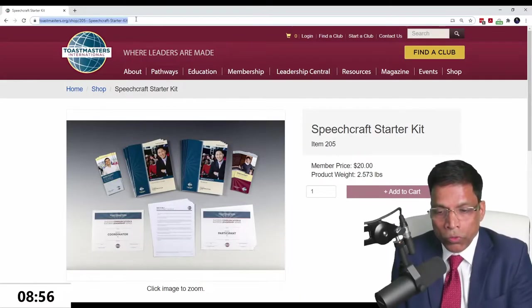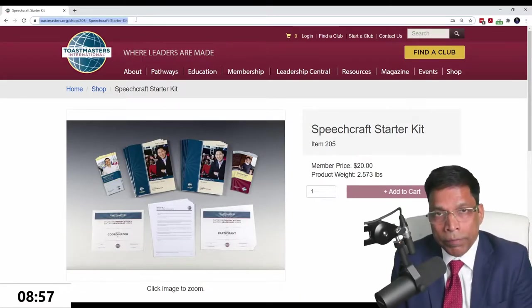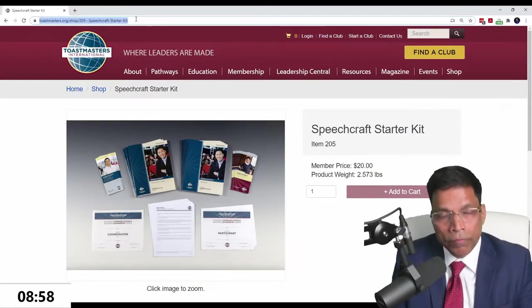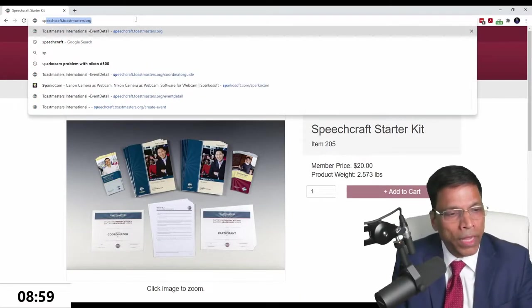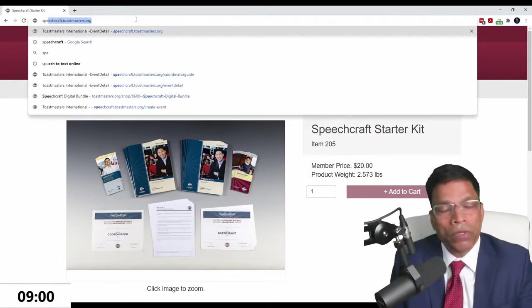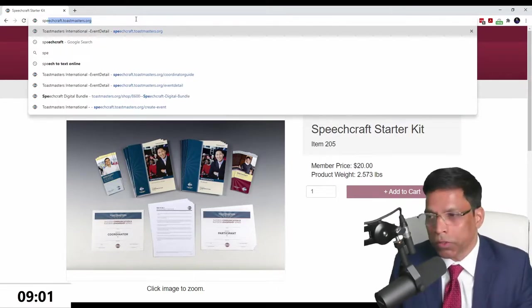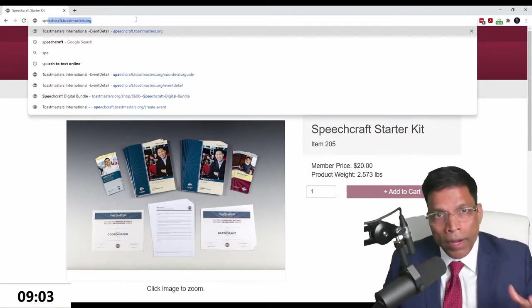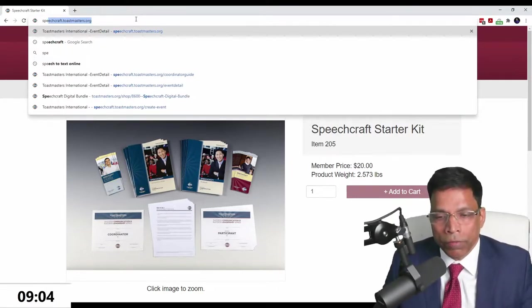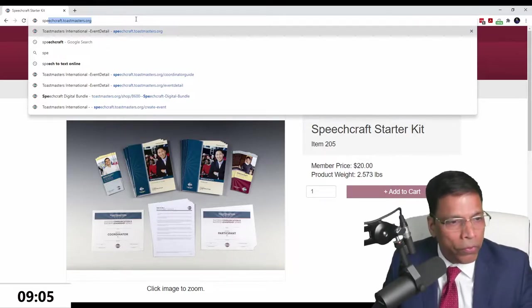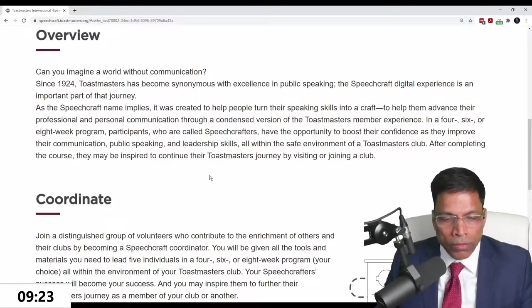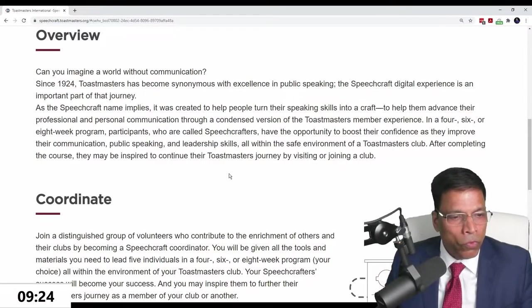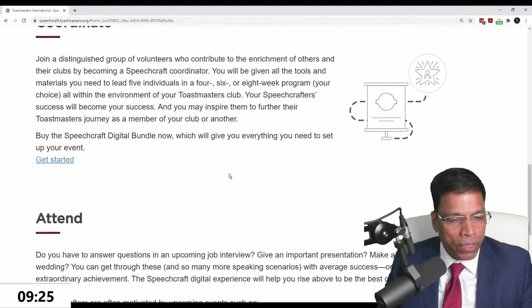They've done it in such a way that it looks better than Pathways, if you ask me. They launched it just end of December. I immediately purchased a Speechcraft kit. The experience I want to show you is what this is all about, how you transition from old to new Speechcraft, and how Speechcrafters can transition to Pathways.